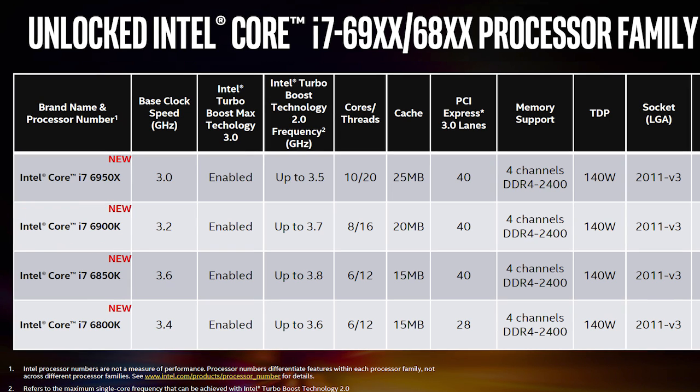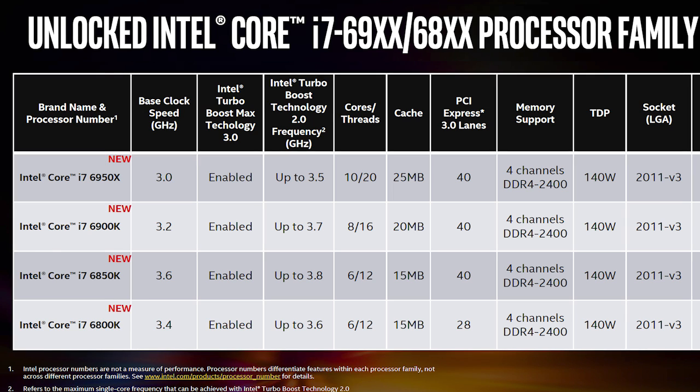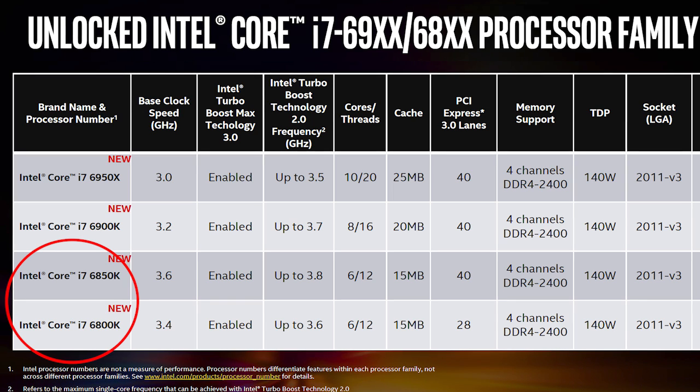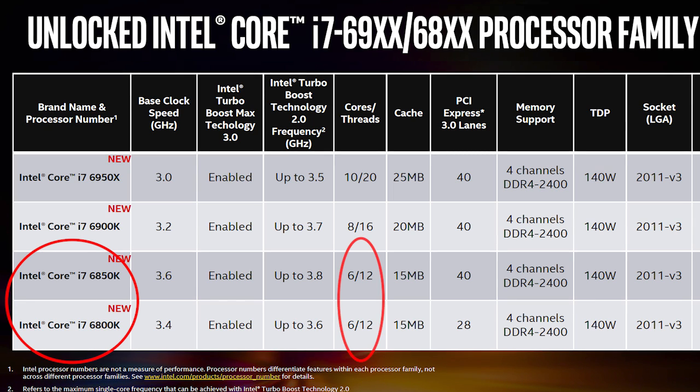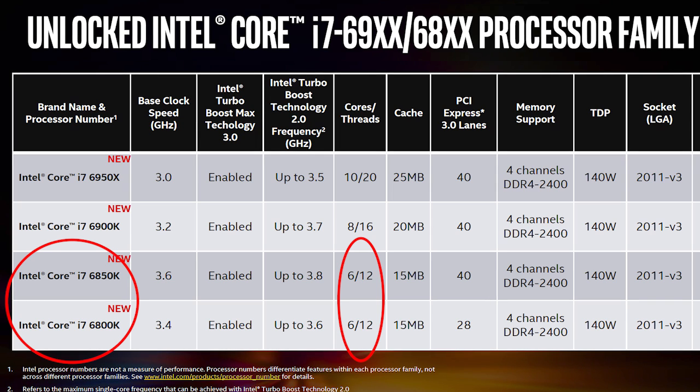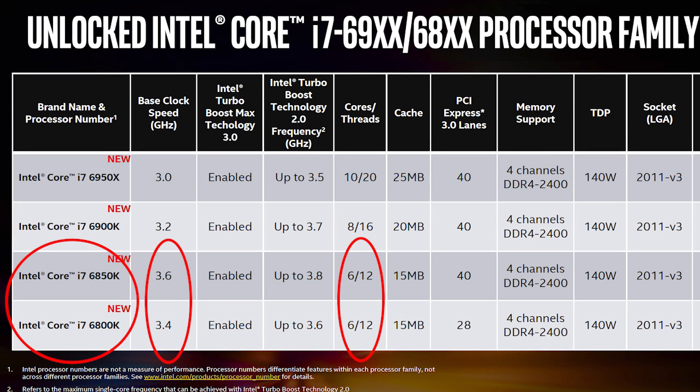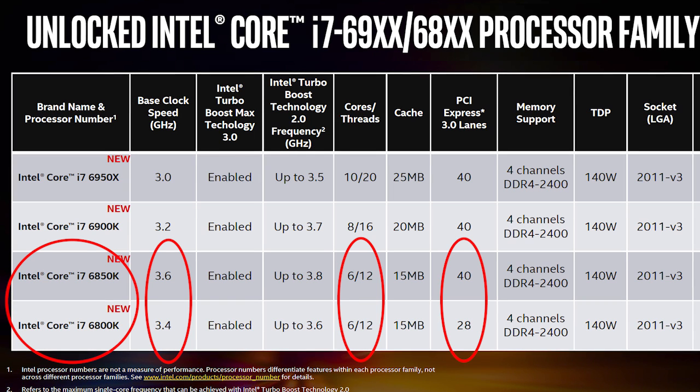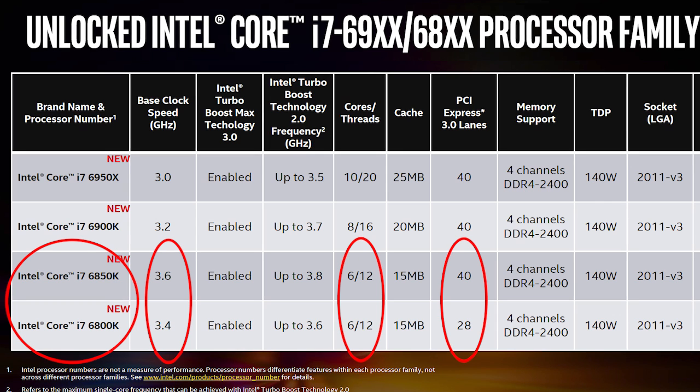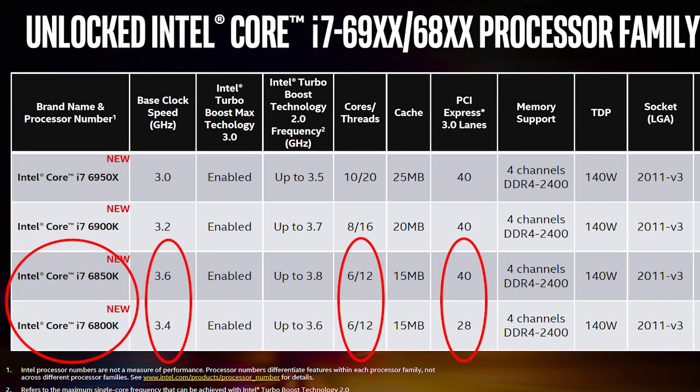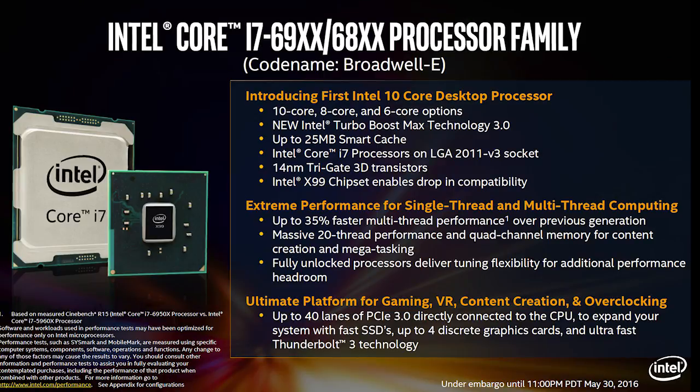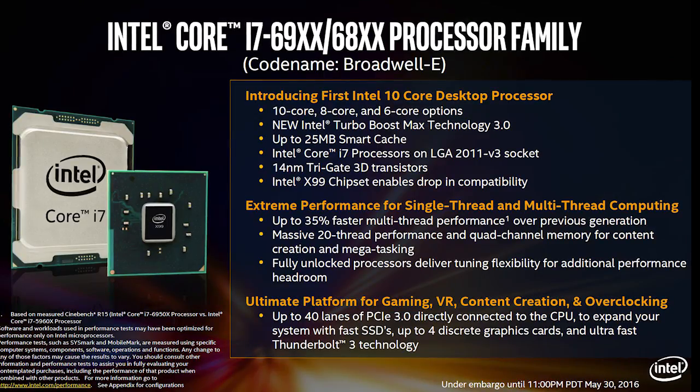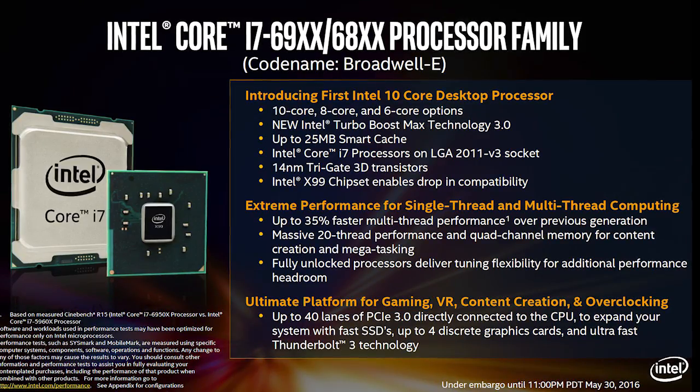Moving further, you can also notice that we have two more CPU models, the Core i7-6850K and the Core i7-6800K. Although they have the same core count, 6 cores 12 threads, they differ in working frequencies. But most importantly, the Core i7-6800K has a smaller amount of PCI Express lanes available, 28 versus 40, just like its predecessor the Core i7-5820K.